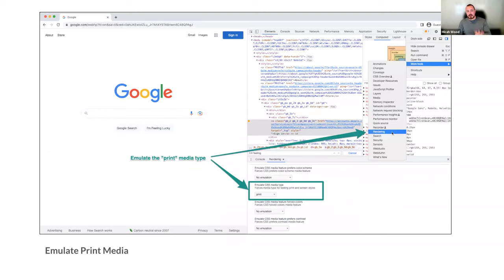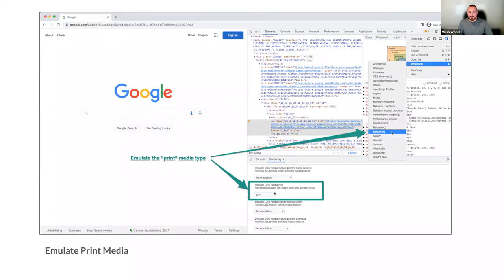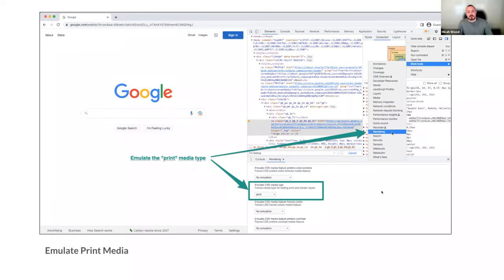You can also emulate a print media type. If someone were to print your webpage, you can go to More Tools, then Rendering, and there's a section called Emulate CSS Media Type where you can select Print. It changes what you see on screen to what you would get if you printed the page. A common print stylesheet trick is adding a CSS rule that shows the URL after link text, since you only get the text when printing.